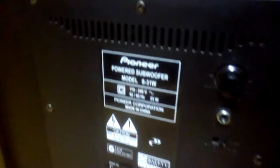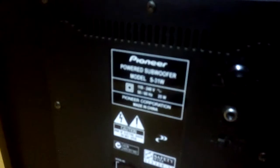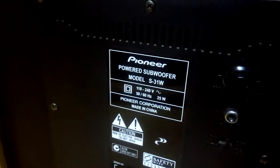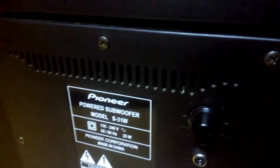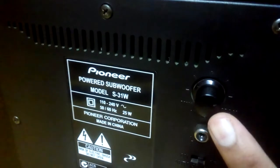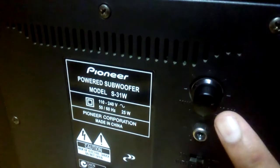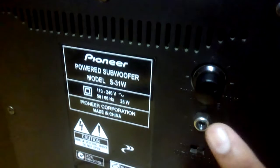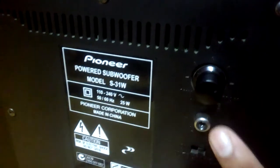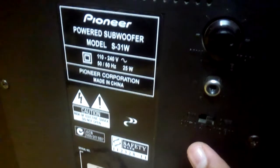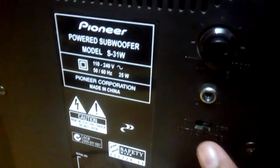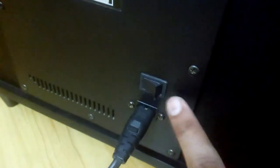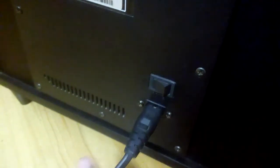Let me show you the back. Here it is. This is the gain controller, the LFE input, the switch for auto standby on and off, and the power switch. The power cord is so tiny, you can see it here.